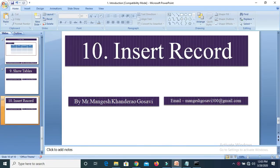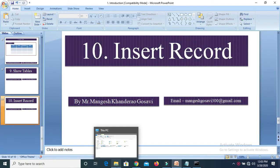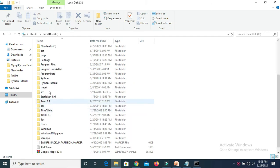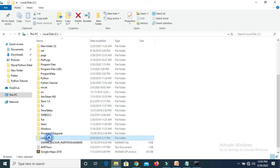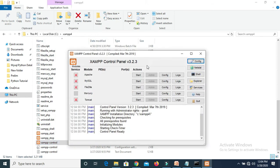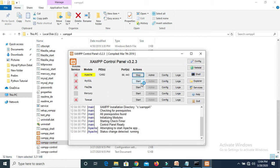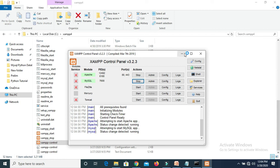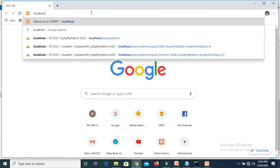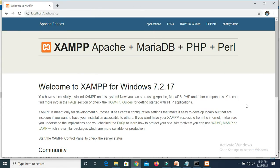If we want to check whether the respective table is actually created in MySQL or not, first of all you have to start both services through XAMPP — the Apache service as well as the MySQL service. So from the C drive, open your XAMPP folder and open the XAMPP control panel, then start Apache as well as MySQL service. Both services are successfully started. Then open your browser and type localhost and press Enter.